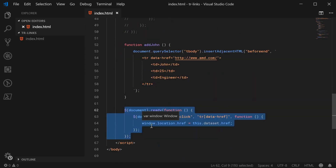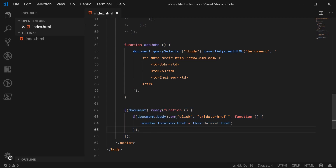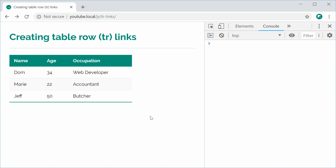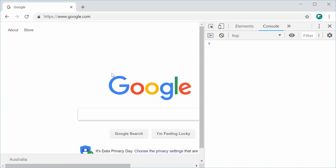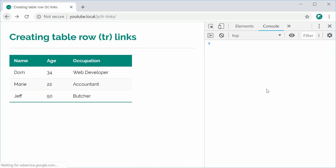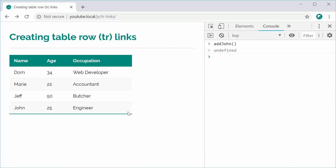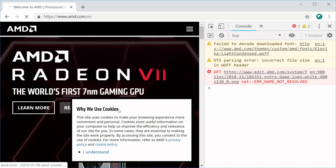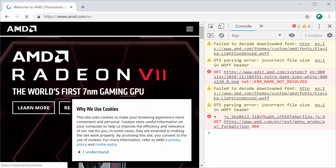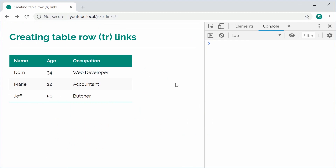Now if I save this, refresh the browser, and click on the table rows, they work completely fine. And if I add John to the end of the table and click on John, that also works. So that's how you can create table row links using HTML and JavaScript. Thank you for watching.